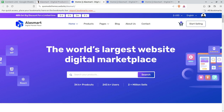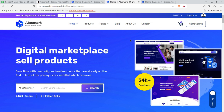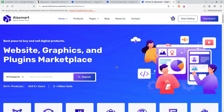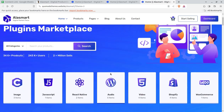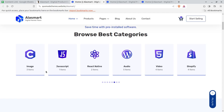Hi friends, we all used to buy digital products using online portals. On this channel we are exploring ideas and solutions through which you can start your digital business and start earning online. In this video I am going to show you a solution through which you can create your own digital products marketplace portal.